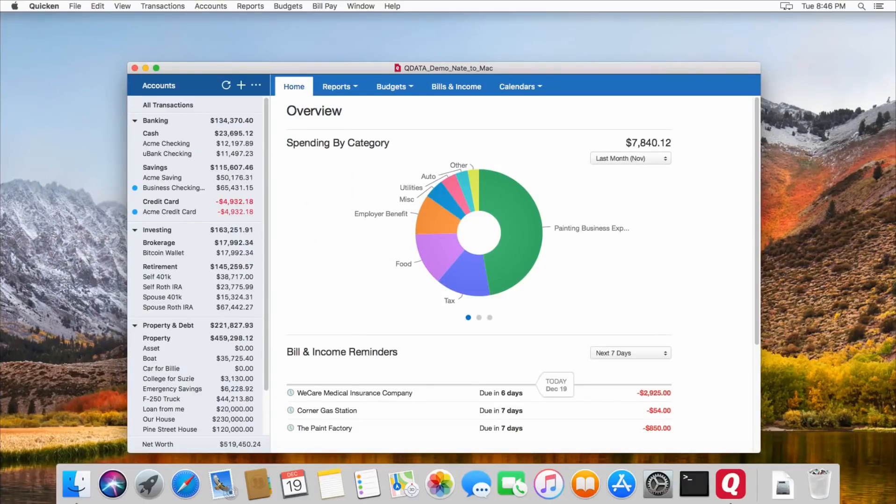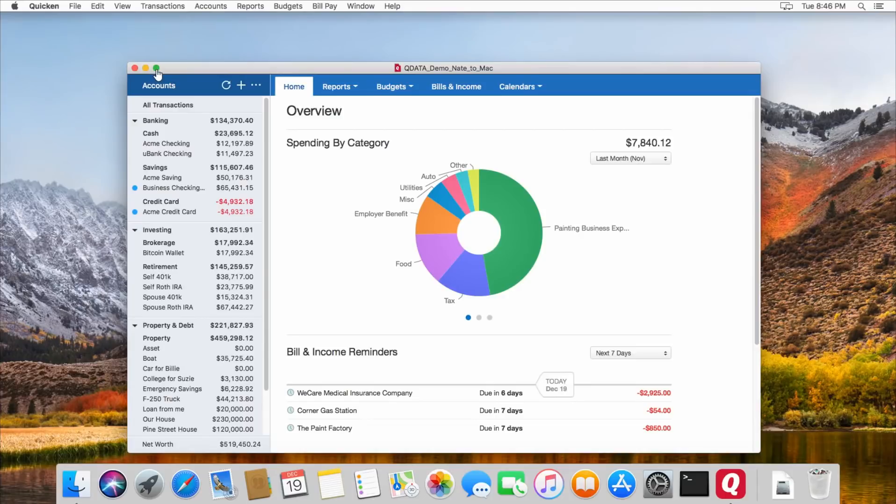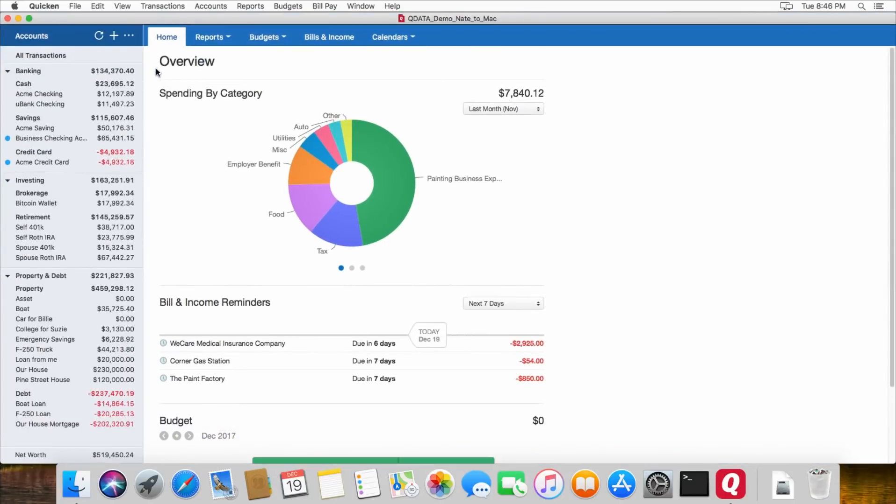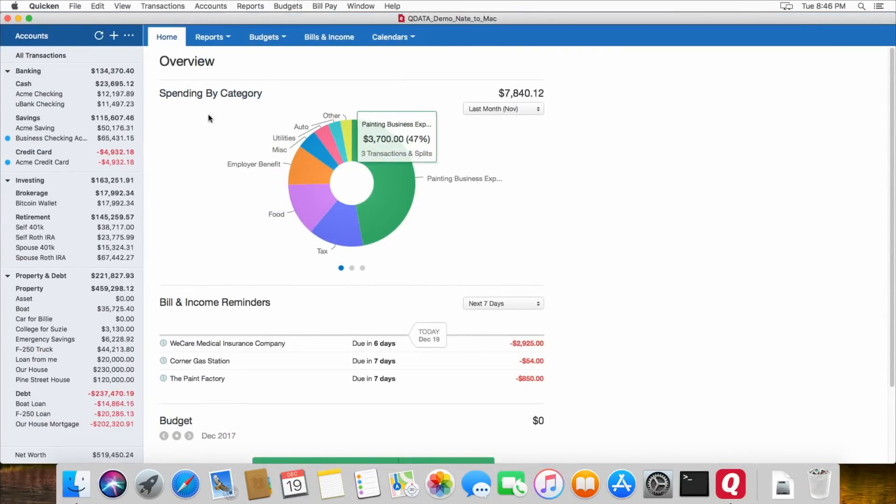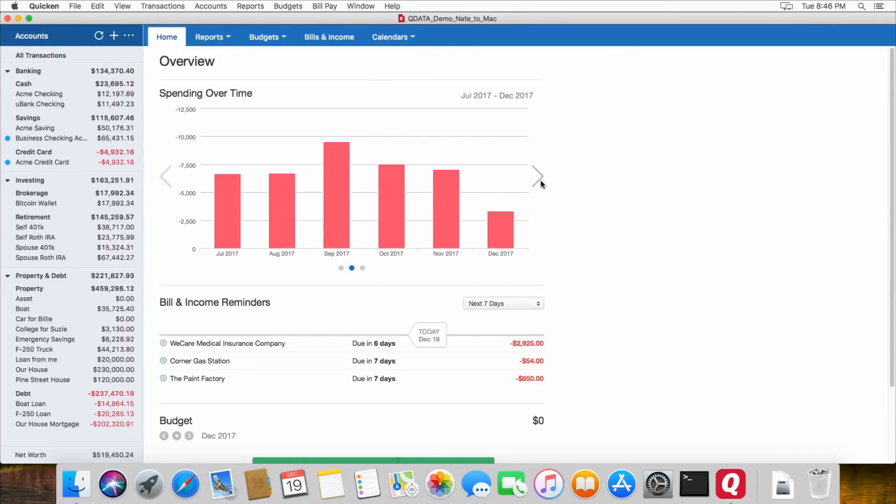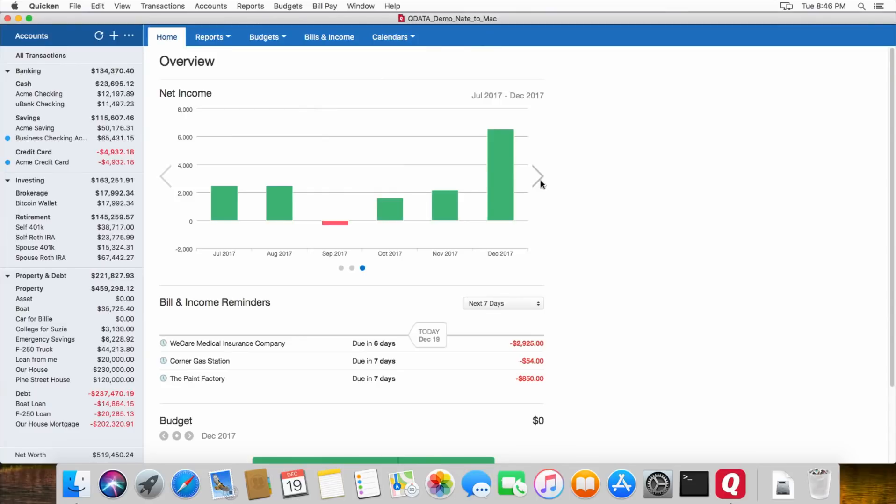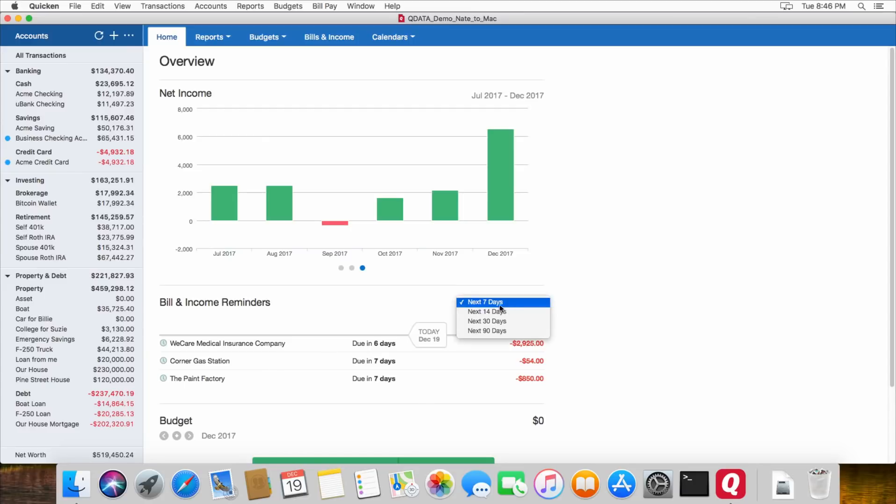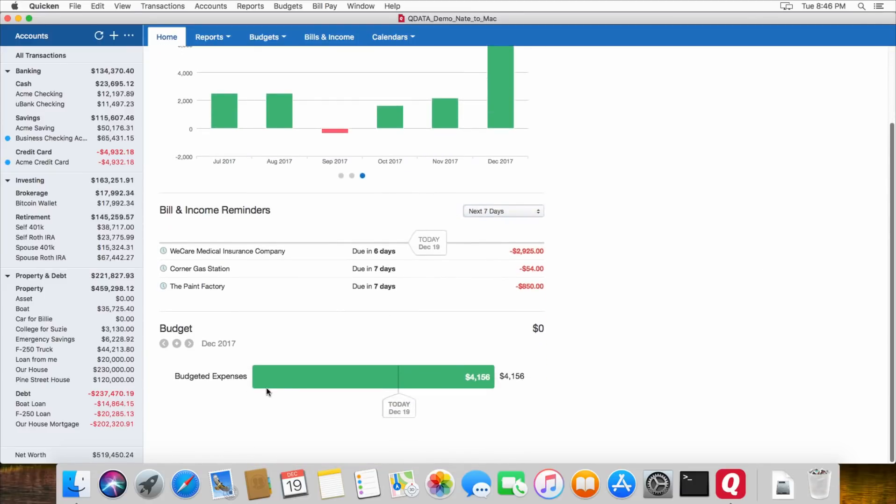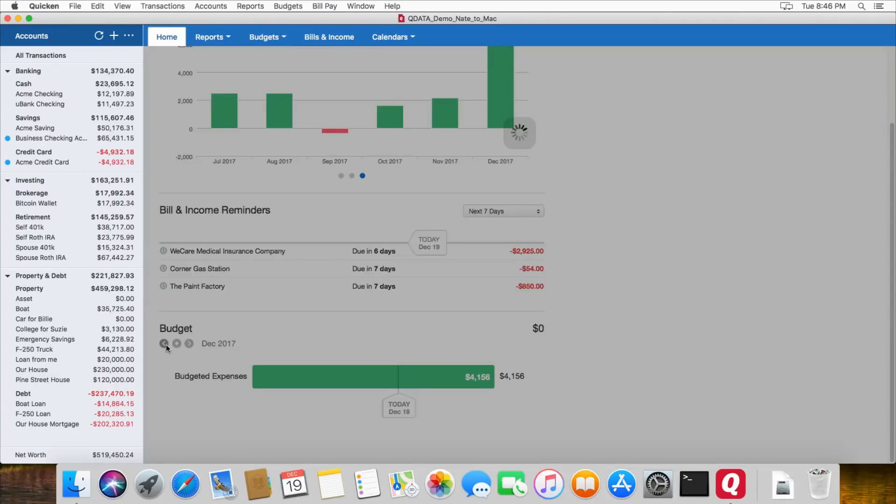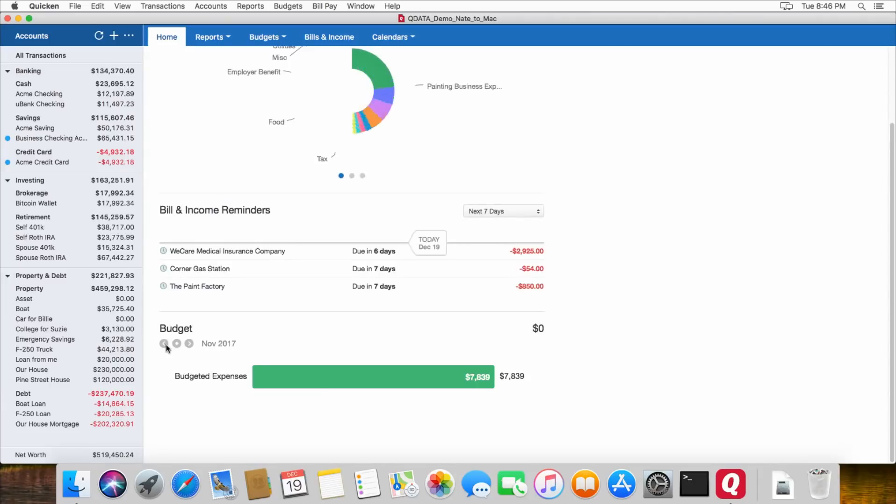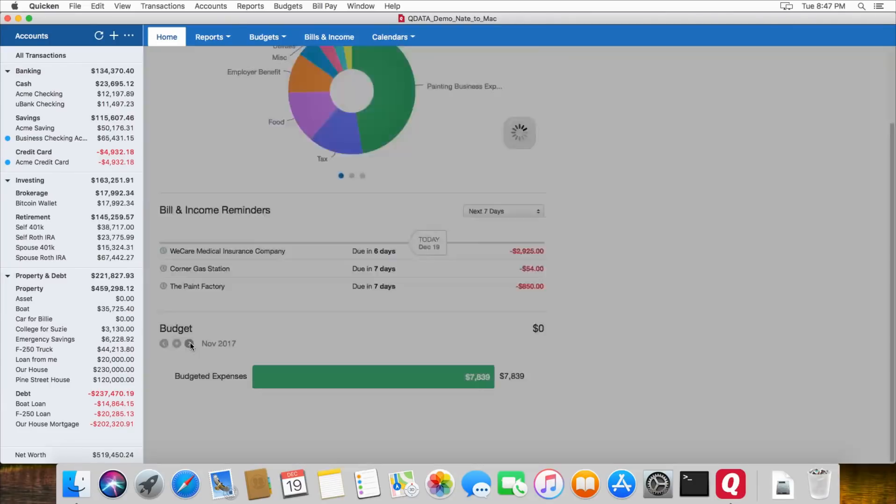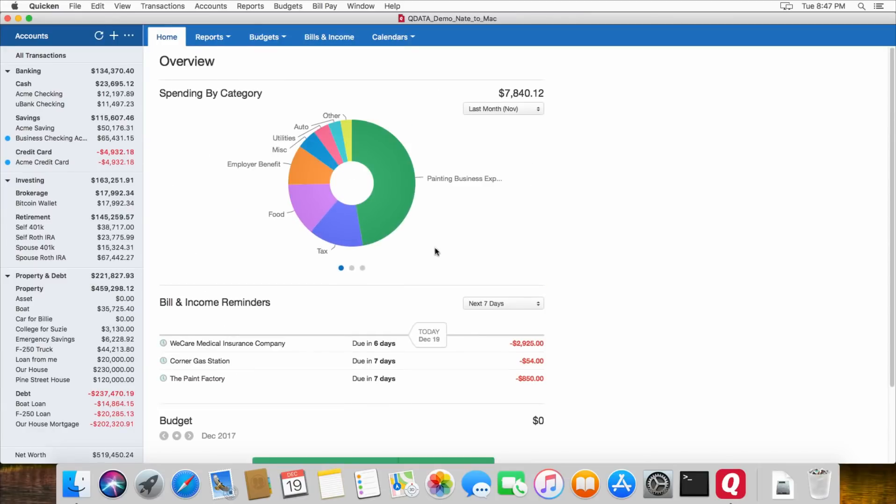So when you first open Quicken, it goes to this main home screen. This is the home screen, it gives you an overview of your spending right here, and then you can see spending over time and your net income on that first page. It will show you any bills or income that is scheduled for the next whatever time period you choose, and then it shows your budget if you have a budget set up down here, just an overview of your budget, and you can switch that here. So that's the main home screen.